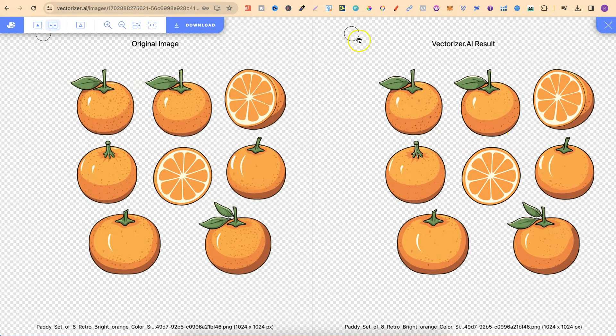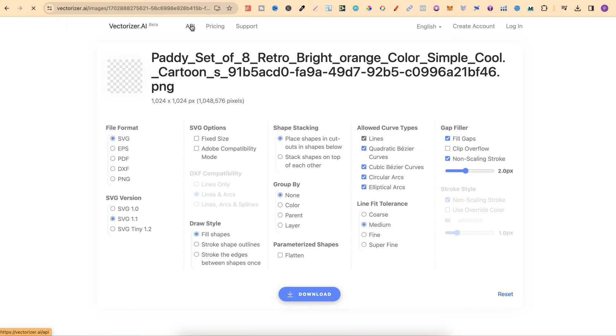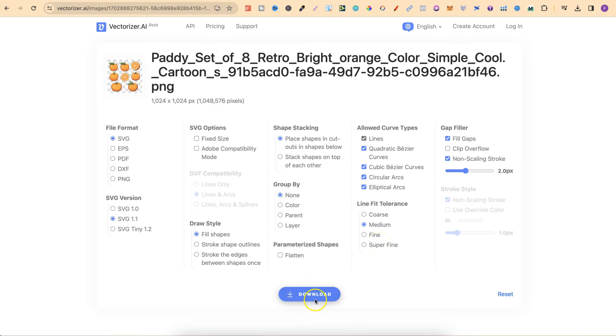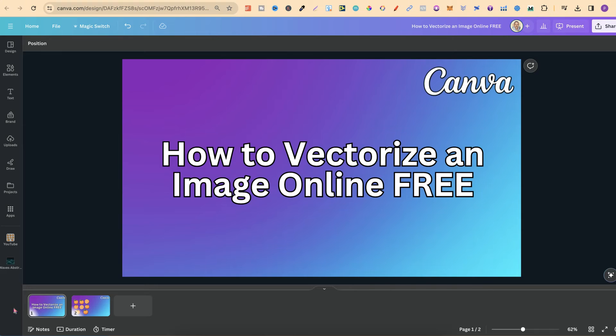From here all that we have to do is click download. We're then going to get this settings page just here which you can play around with. For this example I'm just going to keep all of these settings exactly the same how I normally keep them and I'm going to click download. Now we have the vectorized version of our clipart.